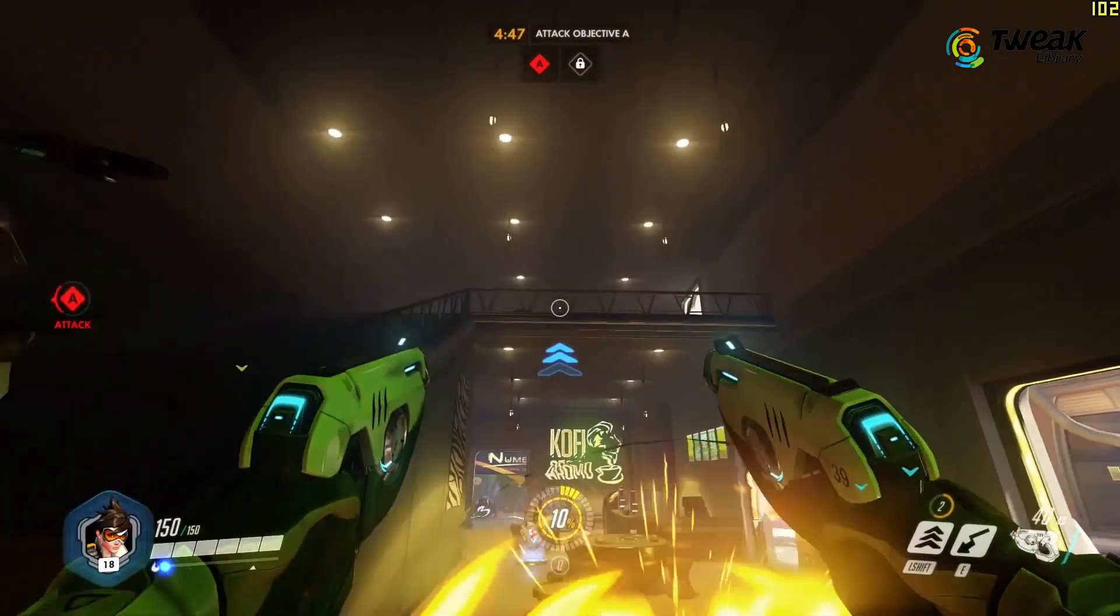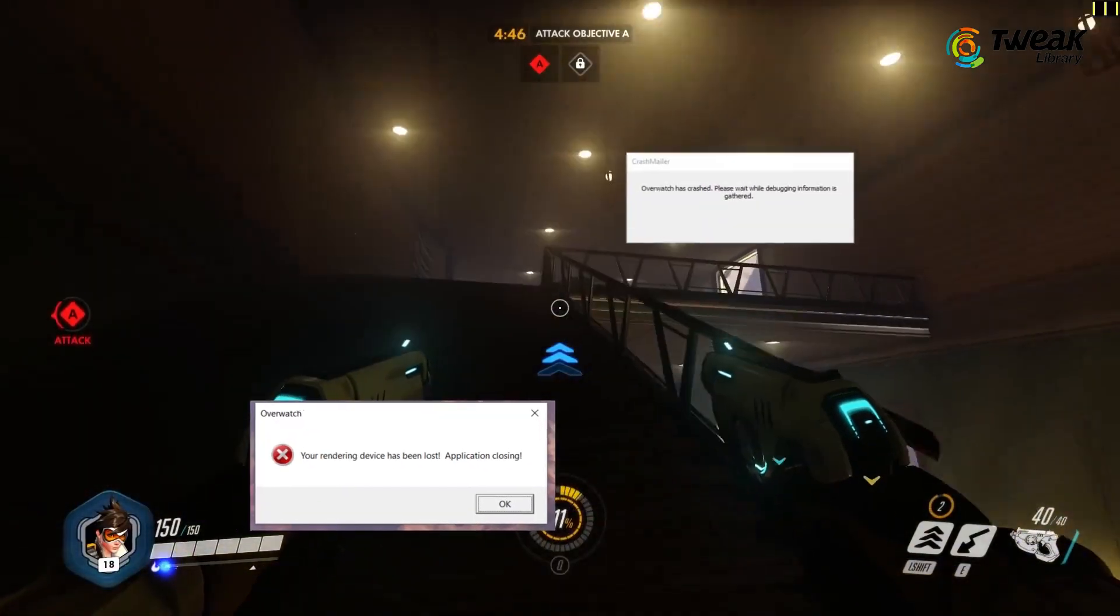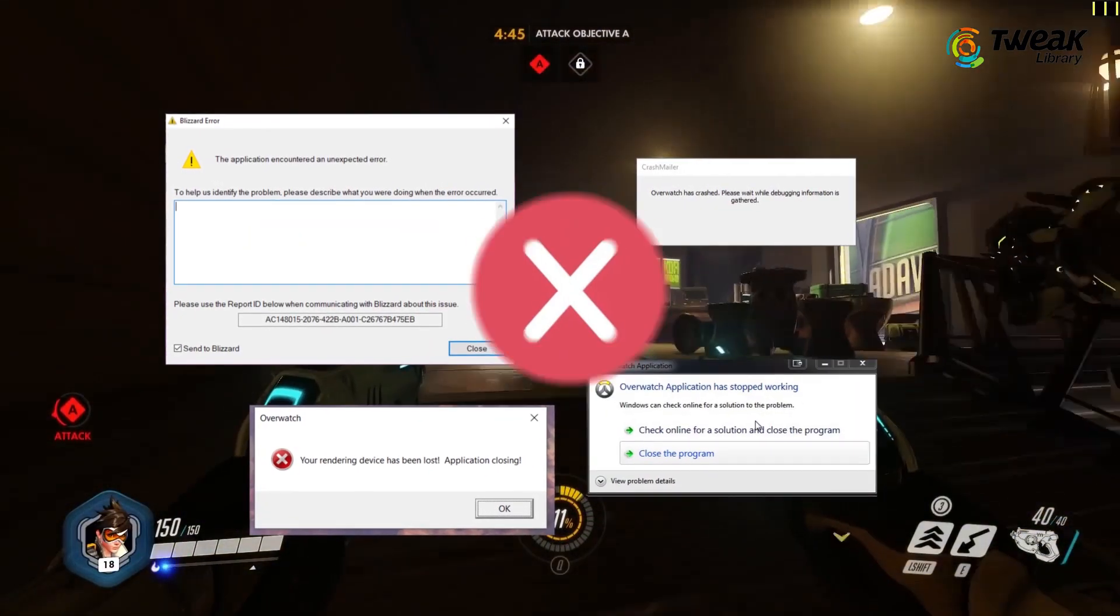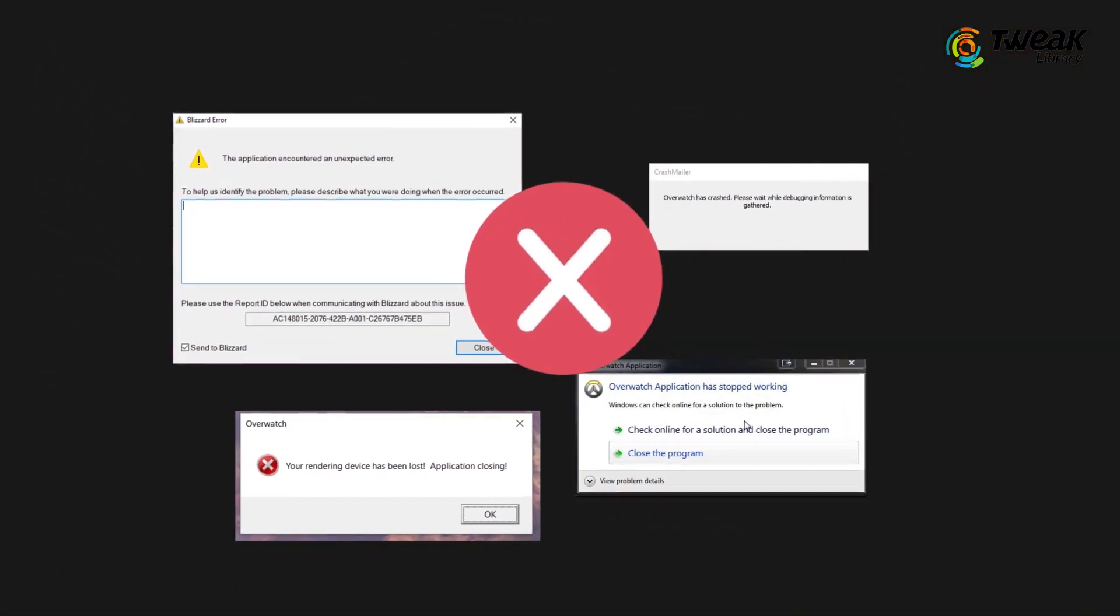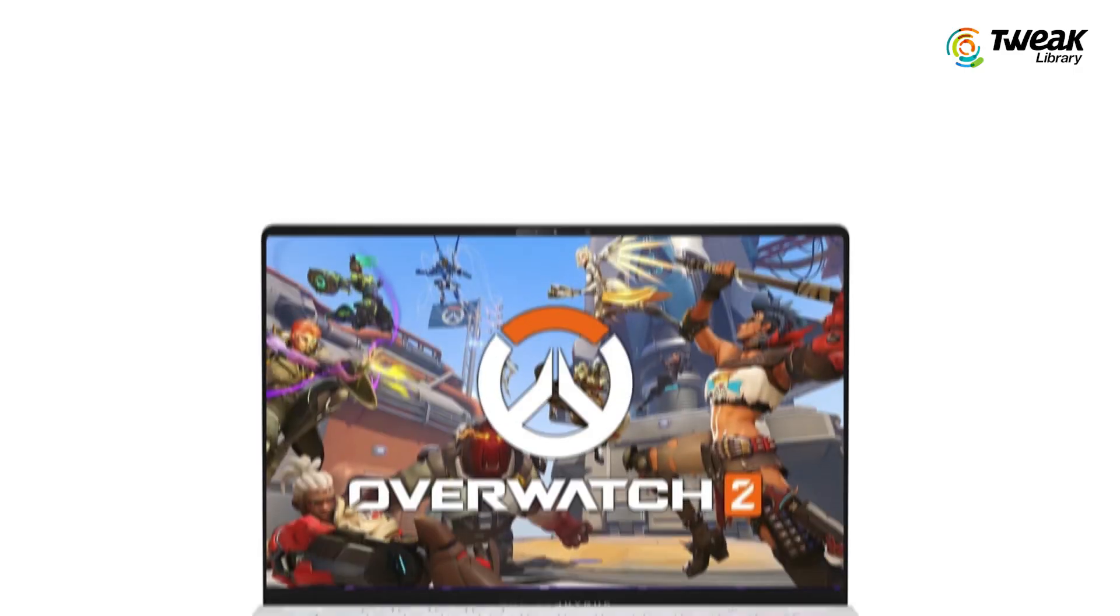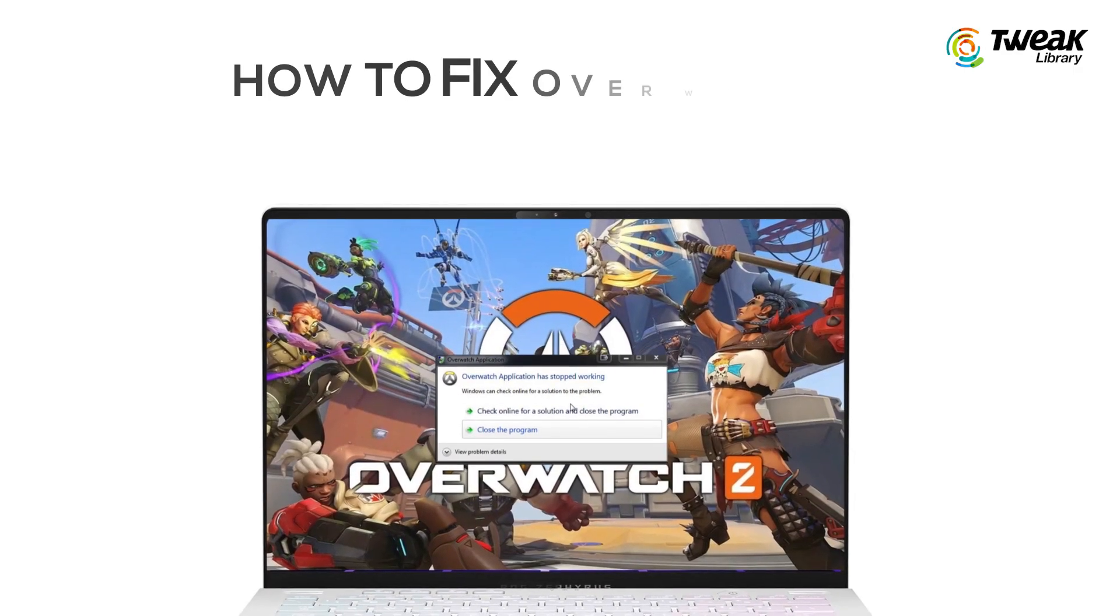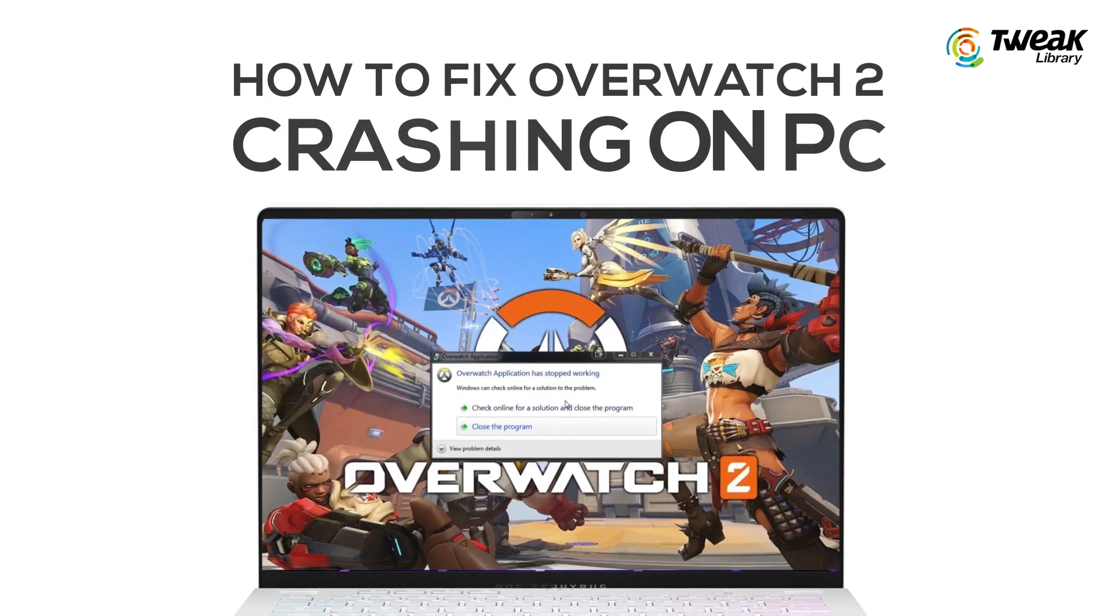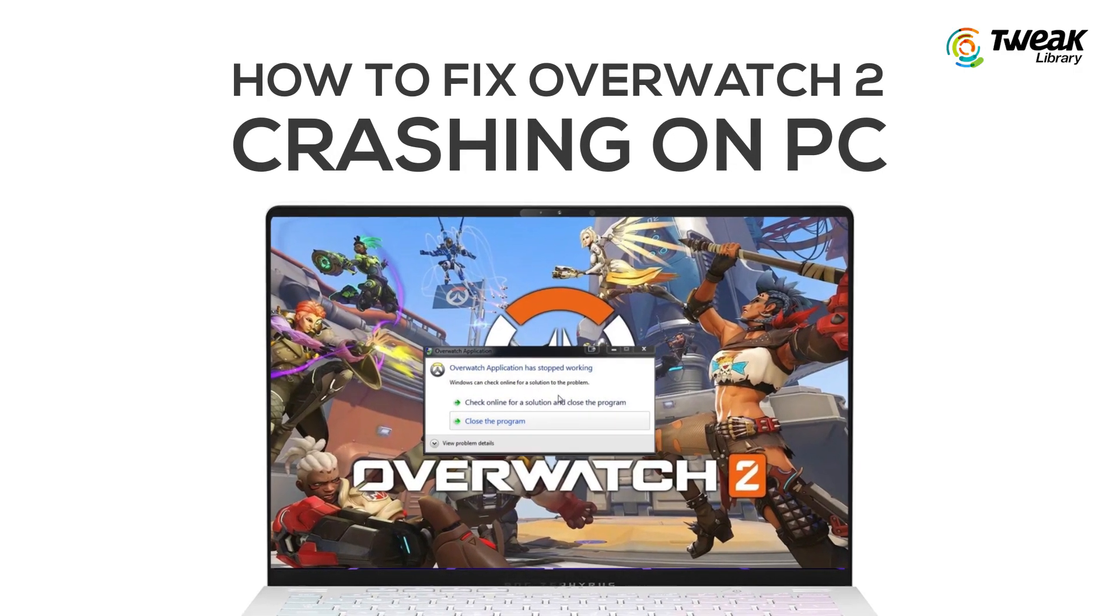If Overwatch 2 crashes or freezes on your PC, then in this video, we'll show you how you can fix Overwatch 2 not working on your Windows computer.